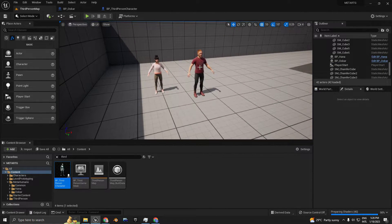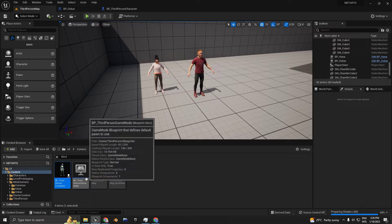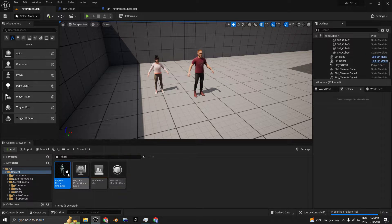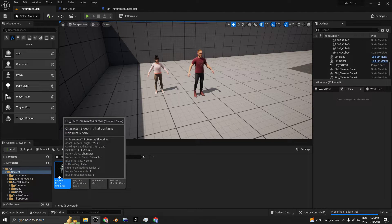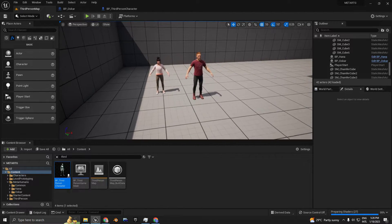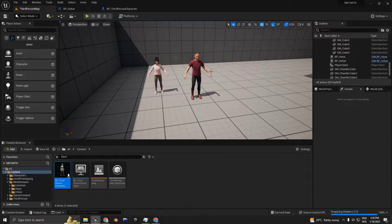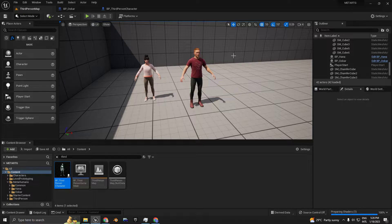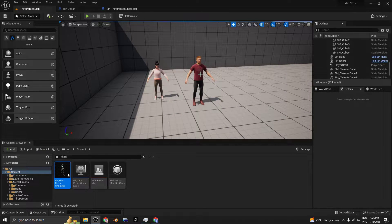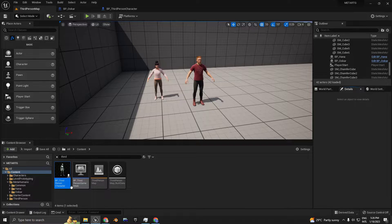We want to have the same abilities that this character has — the UE5 default mannequin — applied to the MetaHuman. The right way to do that is by retargeting the mannequin with the third-person character.